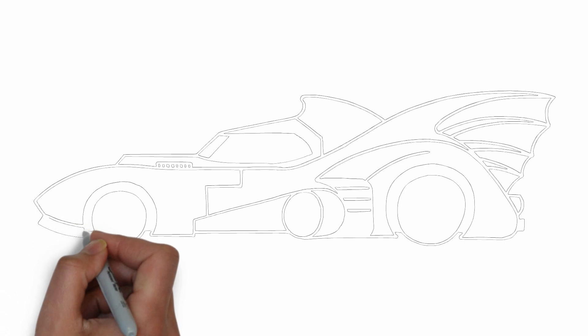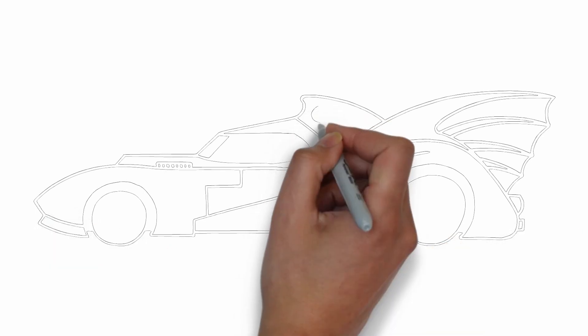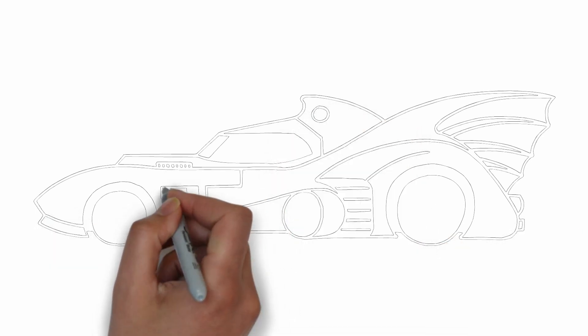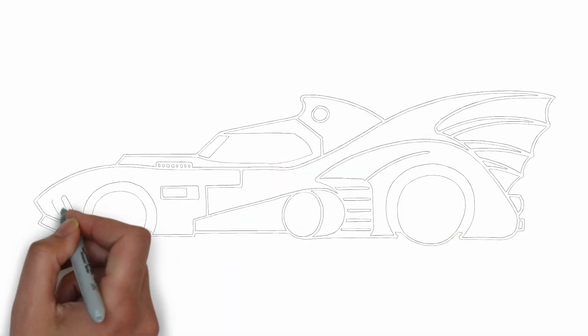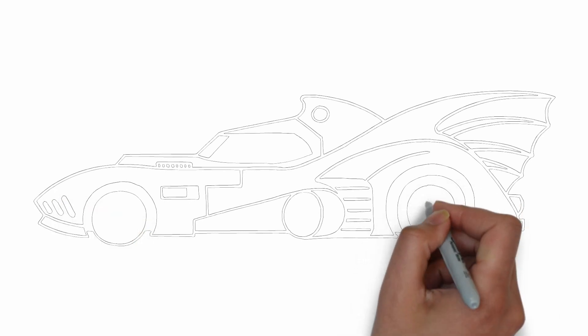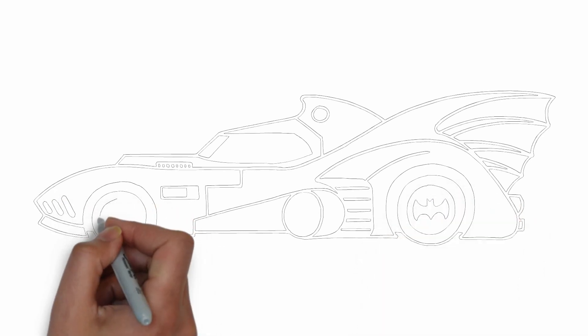Thank you for watching! We hope this tutorial helped you learn how to draw. Please remember to subscribe to our channel and leave your suggestions for future lessons. See you in the next video!